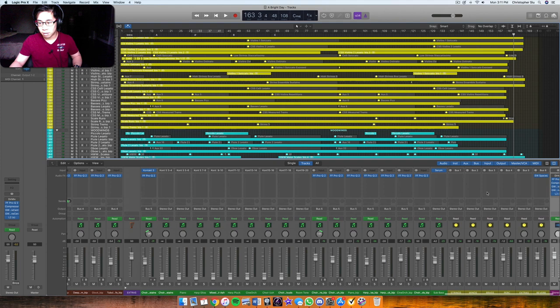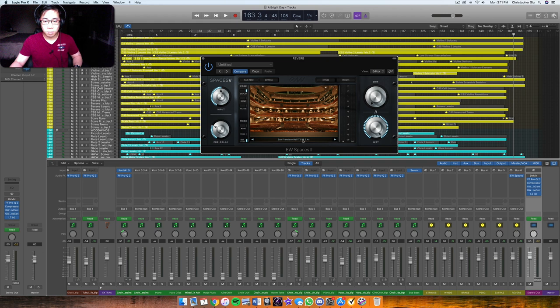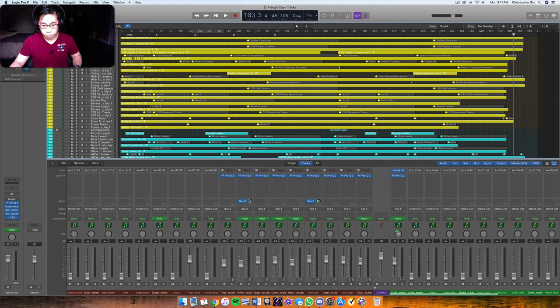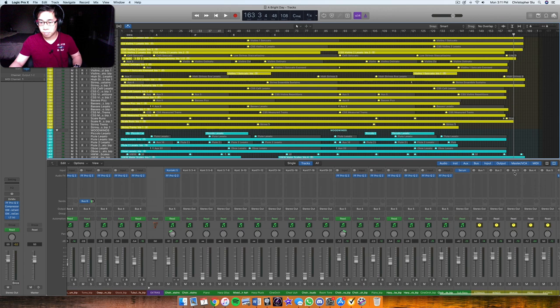What's also really important is reverb. So what I did was I loaded an instance of spaces from east-west. Spaces 2, chose the San Francisco Hall, which is awesome. It has about 3.4 seconds of tail. So then I dialed up the wet to 100%, took out the dry, and then I basically sent the instruments that I thought needed more reverb to that bus, which is bus 6. So reverb is bus 6.